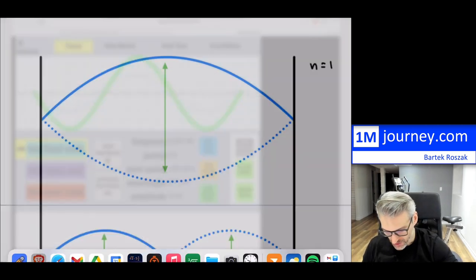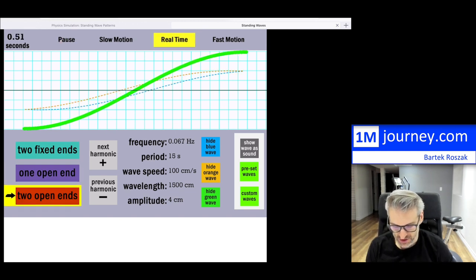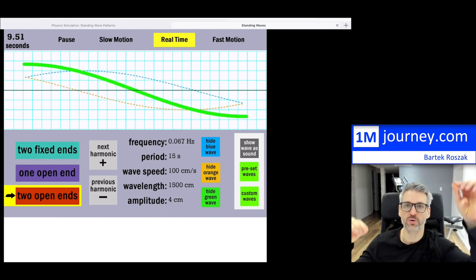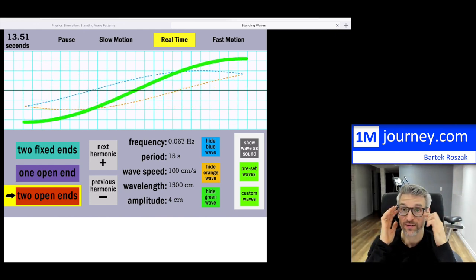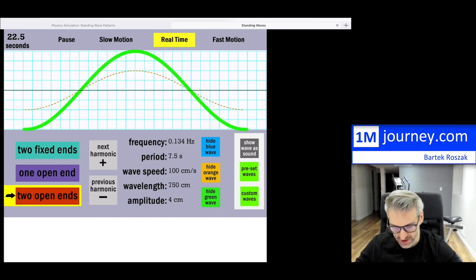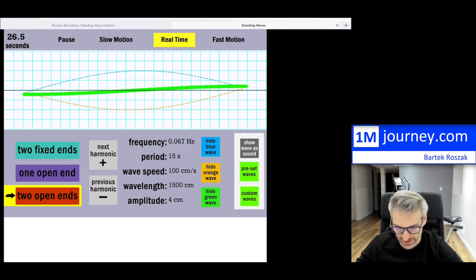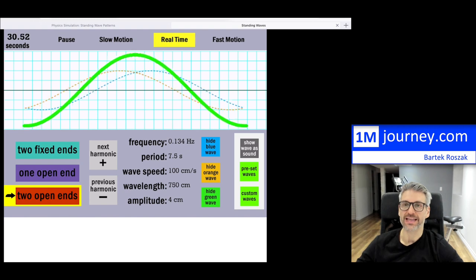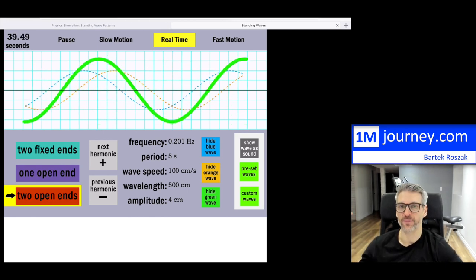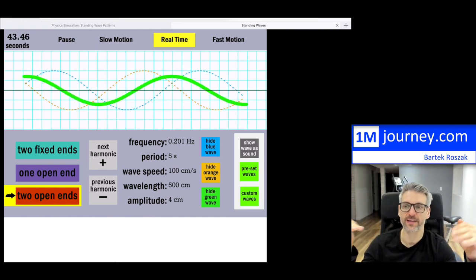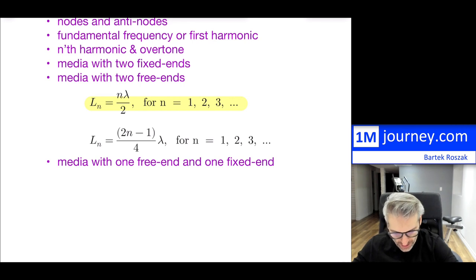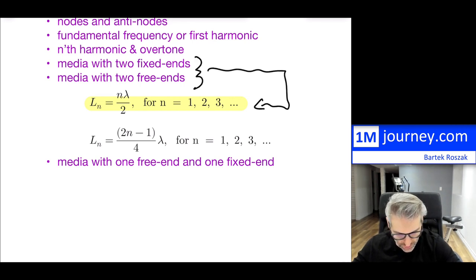For two open ends, those ends are no longer fixed — they're allowed to move. Looking at the simulation, the first harmonic, second harmonic, and third harmonic all look slightly different from the fixed-end case. However, the equation relating the length of the rope or string to the wavelength is identical to two fixed ends. So the formula L = n(λ/2) captures both of these cases.